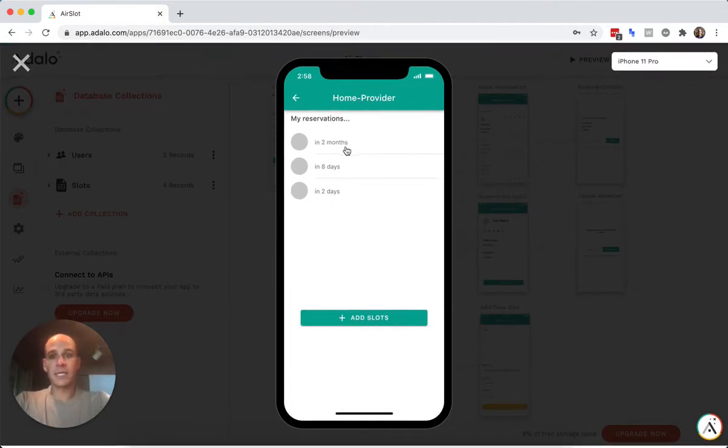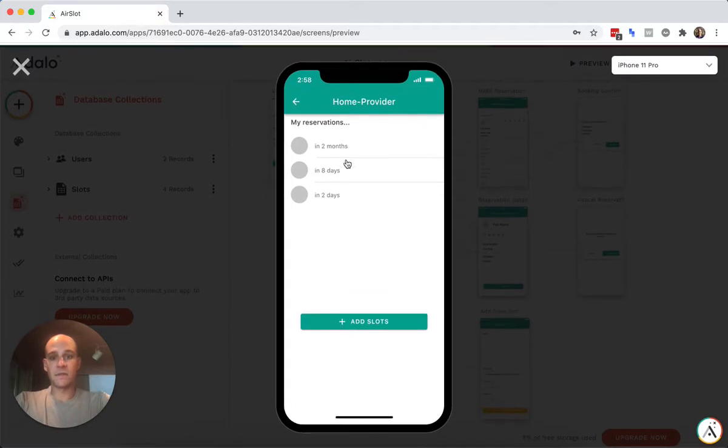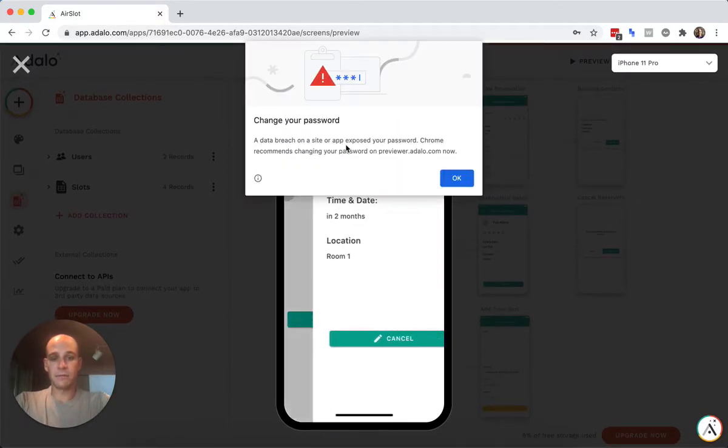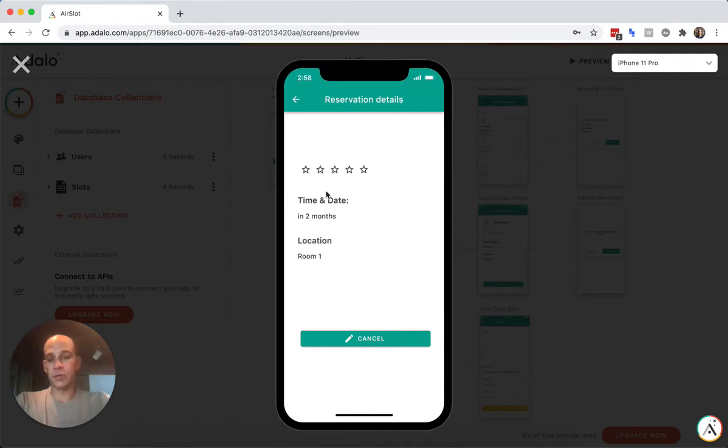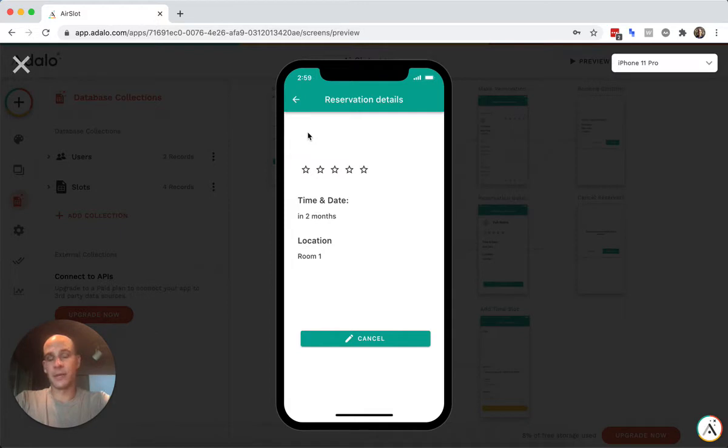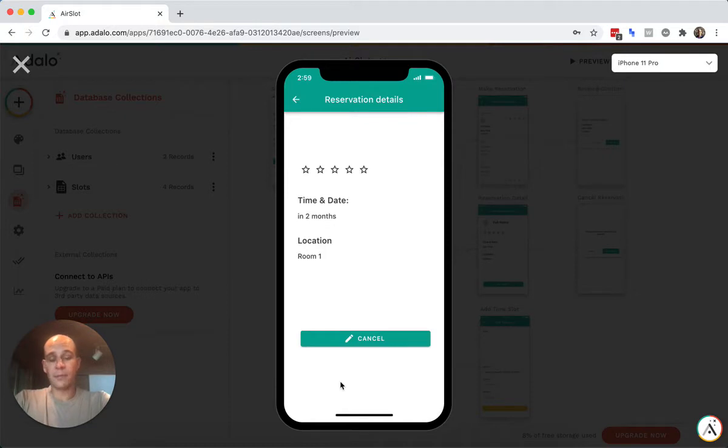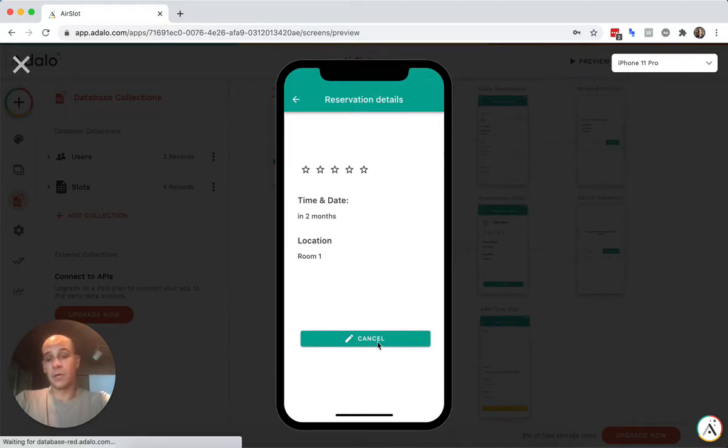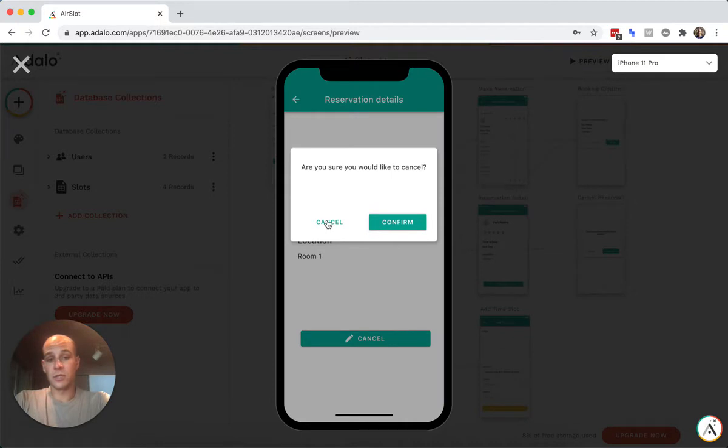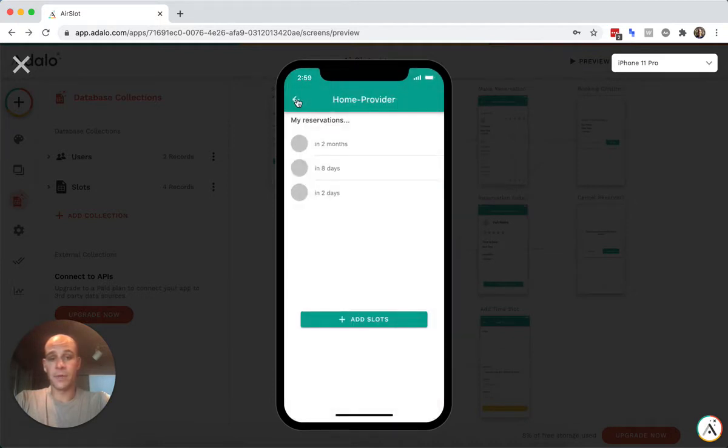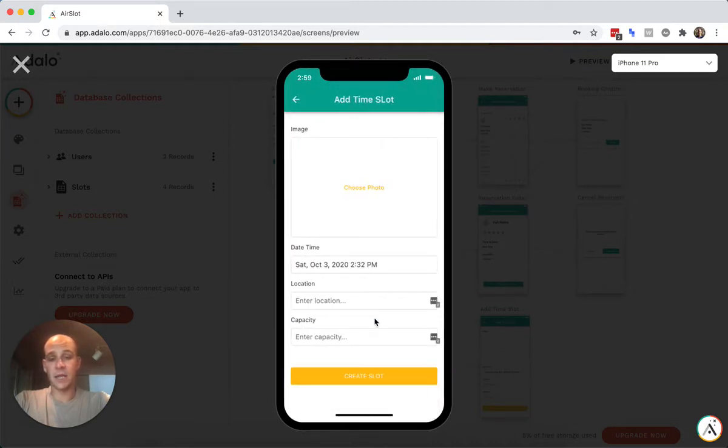And they can see the reservations users have made. So they could click into this and you could add more information here, like the users, a picture is supposed to be here, but I didn't put any pictures on the user. Users have ratings. So I put in some rating thing here. You can see time and date, the location and you could have other options here, like add notes or have a chat here. But if you wanted to, you could cancel that and go back and then you can add slots.